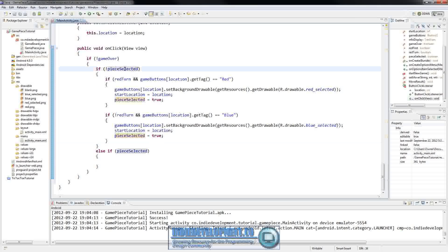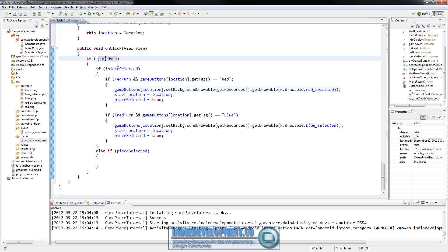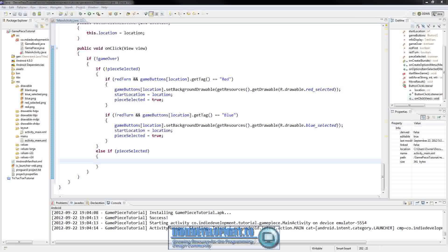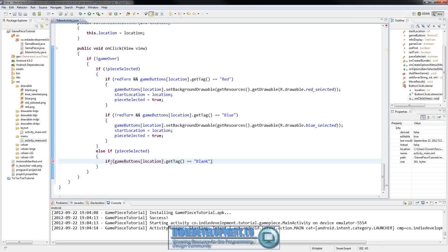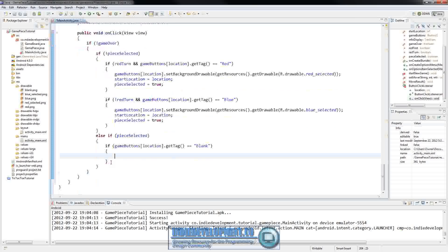That takes care of the case where there's no piece selected. Now if the game is not over and there is a piece selected, we need to make sure they're trying to move. If they already have a piece selected and they push another button, that button needs to be a blank spot - it can't have any other pieces in it. So we check if gameButtons at that location has a tag equal to blank.